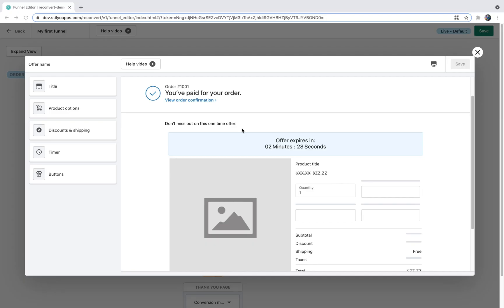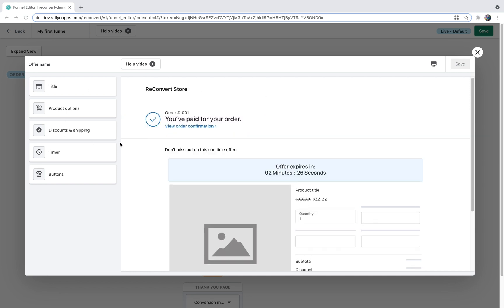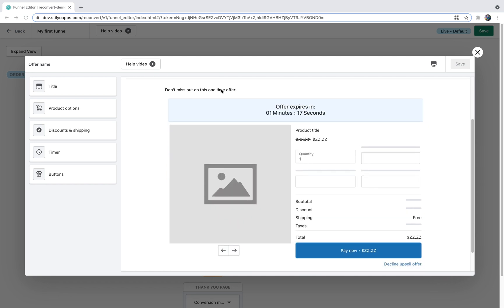When you create an empty offer, this is what it looks like. The top part will display your store name, order number, confirmation message, and a link to the order confirmation page — the thank you page. This part is designed by Shopify and we have no way to design it. Below that you can see the ReConvert post-purchase one-click offer. If customers click the Pay Now button, they will pay right away and this item will be added to their order without them having to re-enter their credit card details.